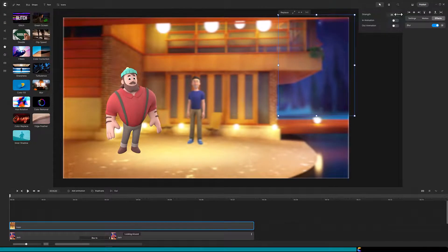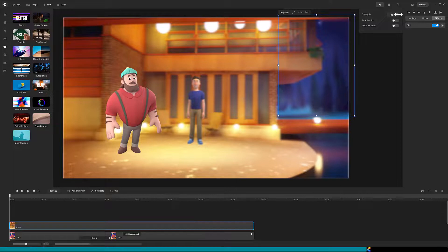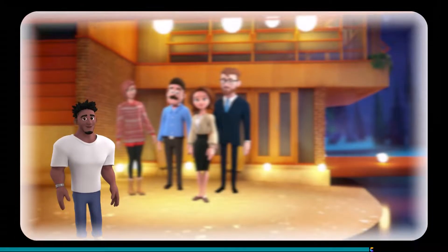Those are the tips to make a cinematic video with Create Studio Pro. Here is a demonstration video I built to showcase the cinematic effect.